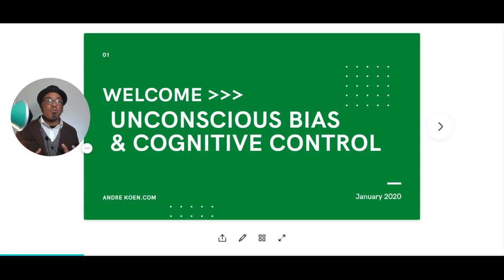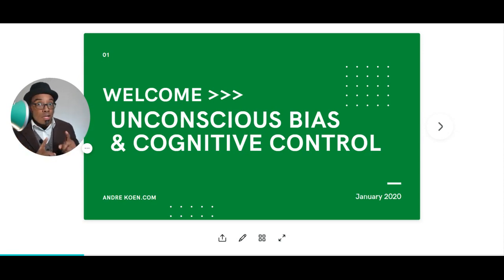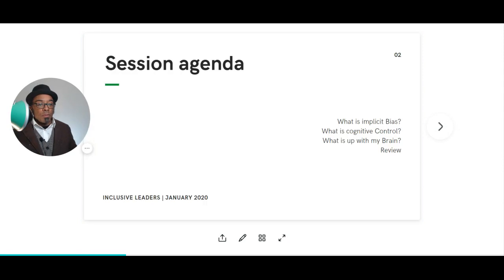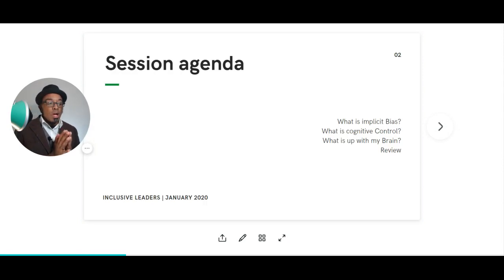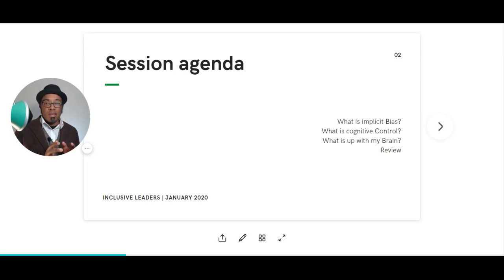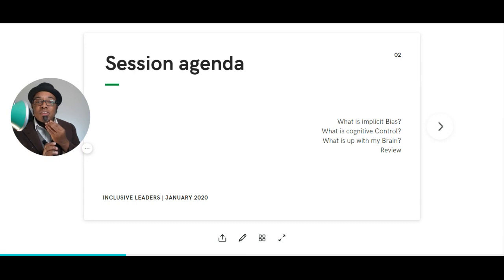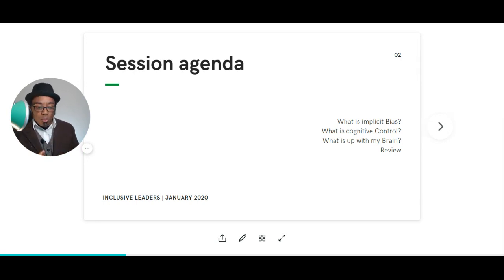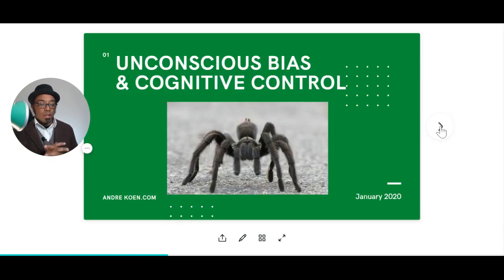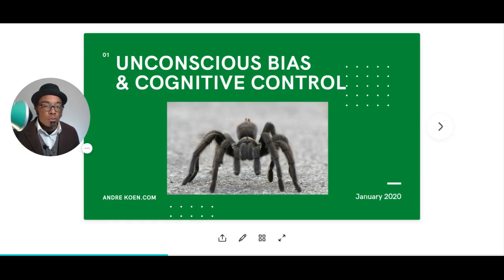Some of you may be asking, what is cognitive control? Our agenda is simple: we're going to talk about what implicit bias is — or unconscious bias, because there's a difference between those two things — what cognitive control is, and what's up with our brain.